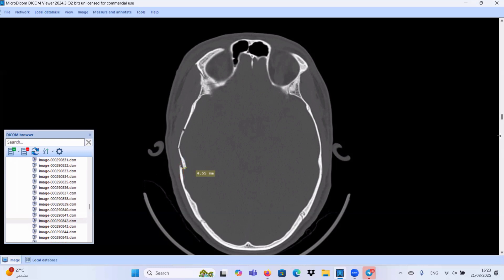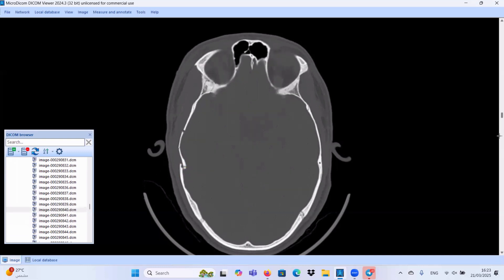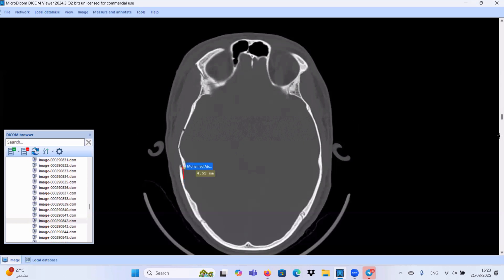And second point, we should measure the depressed fragment from the inner table of the non-depressed bony segment, from here to the inner table of the depressed bony segment. And this one measures about 4.5 millimeter.